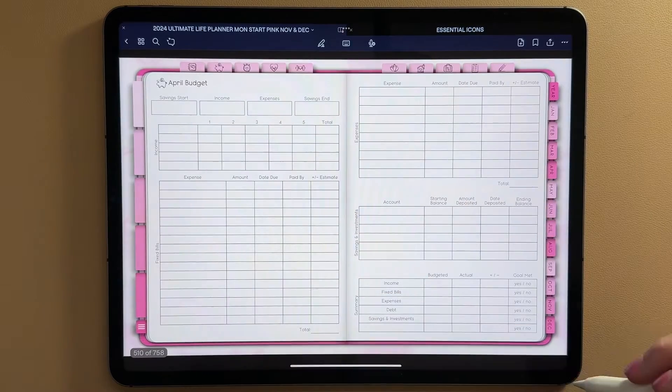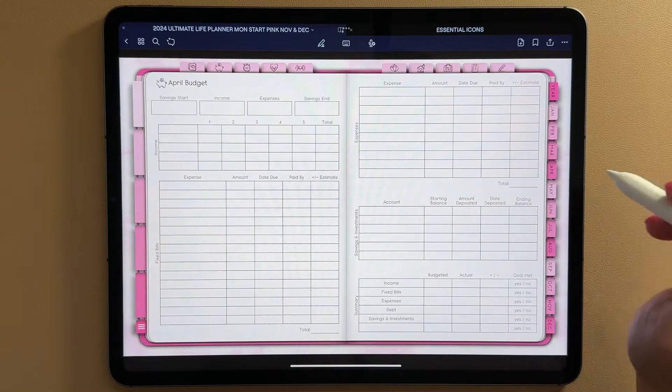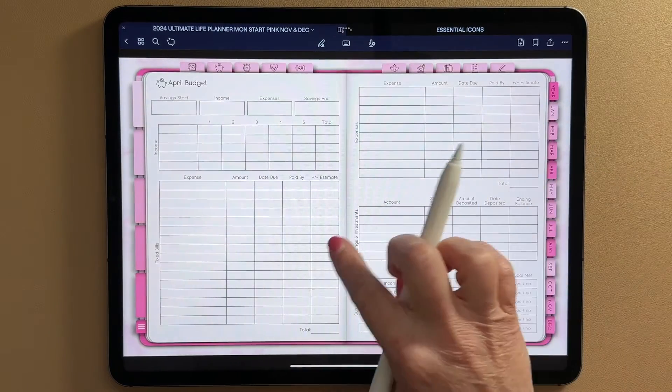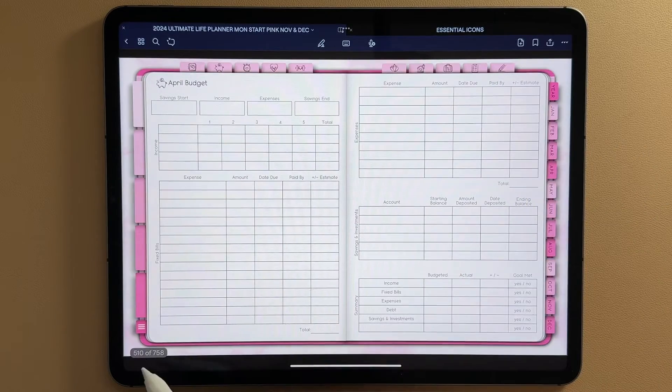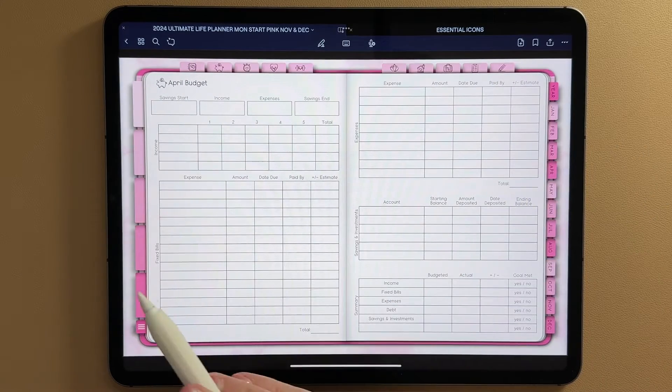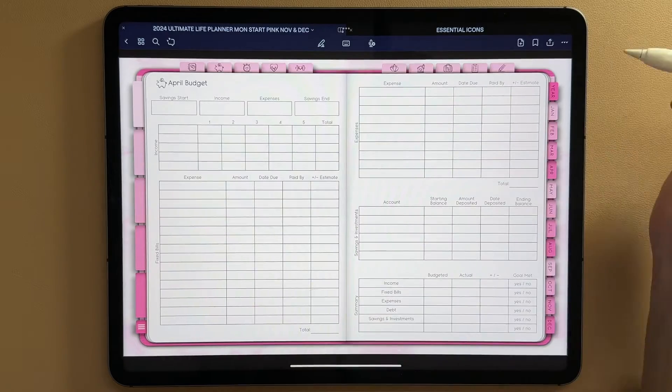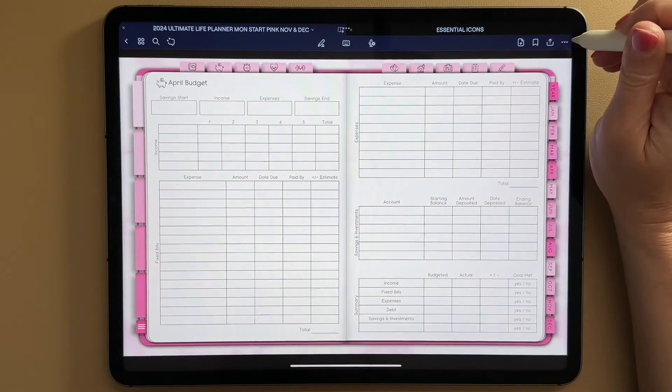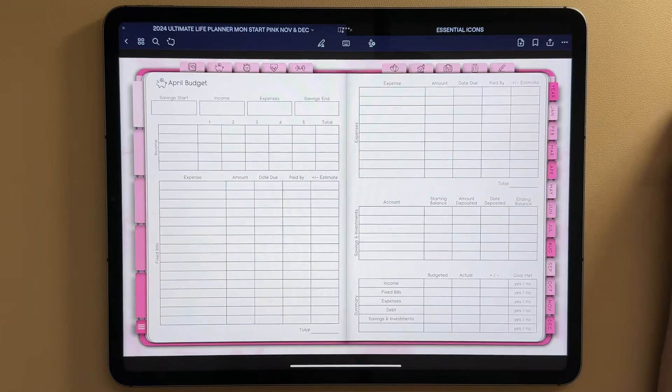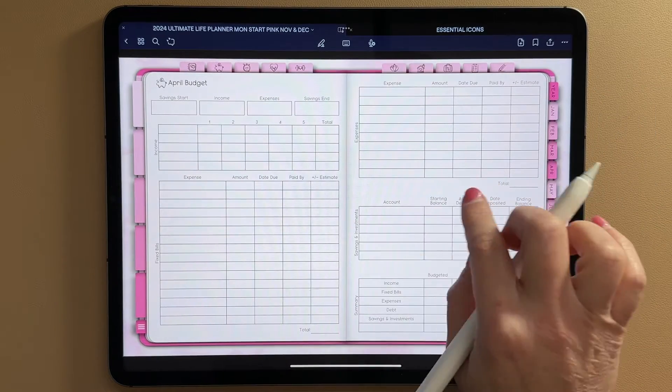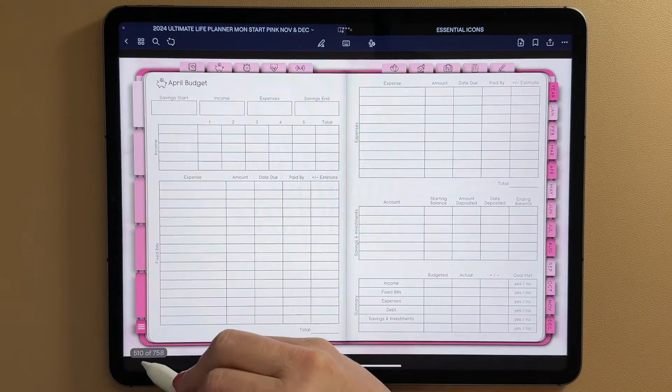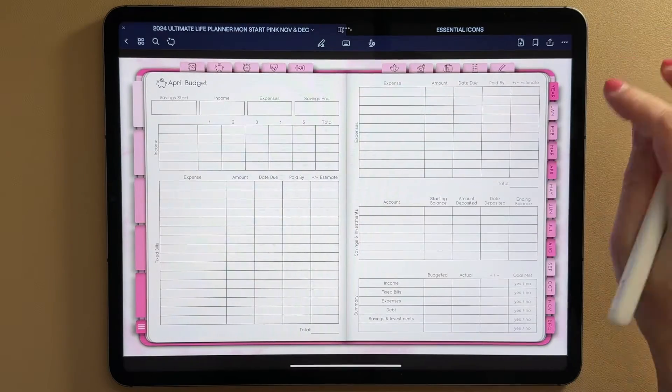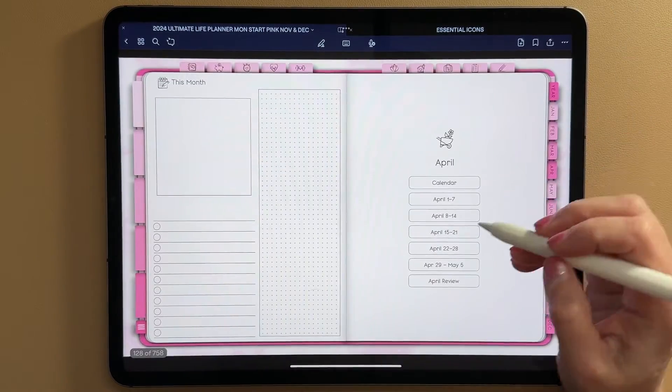So I want to use this page. I'm going to link this page to my April planner. So first I need to find out what page this is. I'm just going to swipe and find out. As long as you have your page numbers turned on, you can do this. So I'm on page 510. This is the page that I want to link in April.